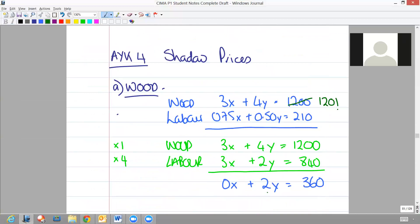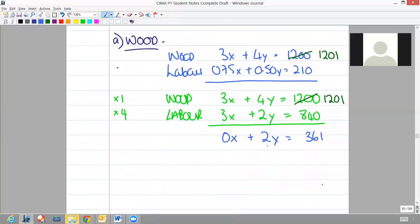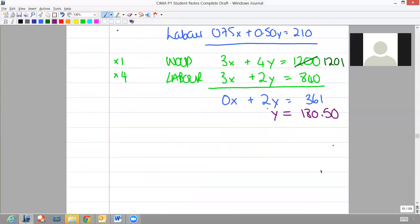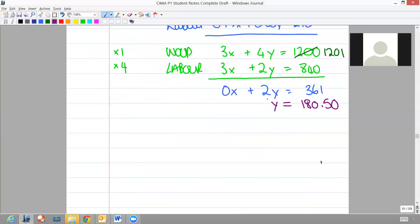Remember when you multiply up your lines, if you need to do that to force a zero, you need to multiply all of the line up. We didn't actually need to multiply our wood line, so we can just add one again. The resulting figure here is 361.